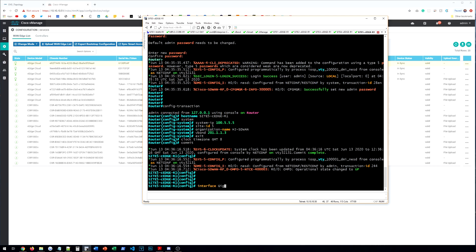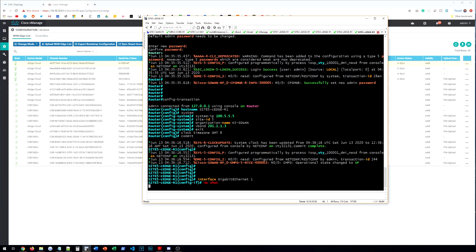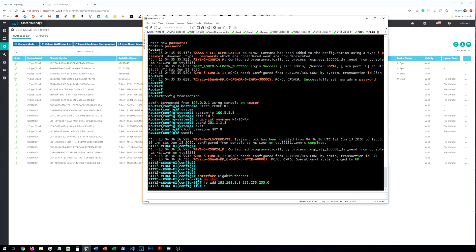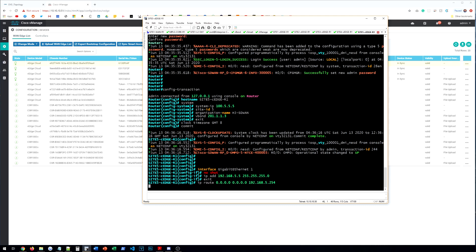All right. Now we're going to interface gigabit ethernet 1, which is the interface that's connected to the MPLS cloud. And we're going to no shut it. And we're going to give it an IP address, 192.168.5.5. And we're going to add a default route to our next hop over there, which is 254. Again, it's kind of how it's similar to a regular Cisco OS syntax.